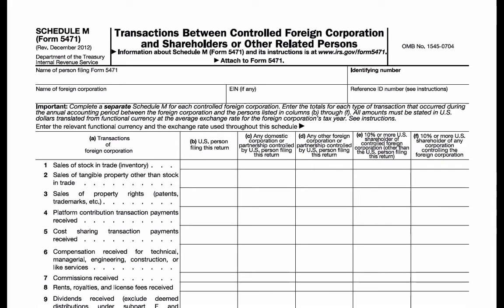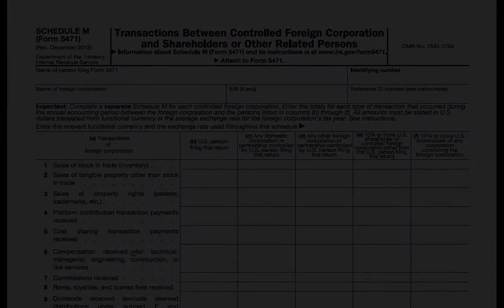Second, certain related party transactions can trigger subpart F income. For example, if a foreign corporation sold inventory to a related party, the gain on that sale of inventory may be foreign based company sales income, a type of subpart F income. Similarly, if the foreign corporation receives services income, that income can be foreign based company services income, another type of subpart F income.